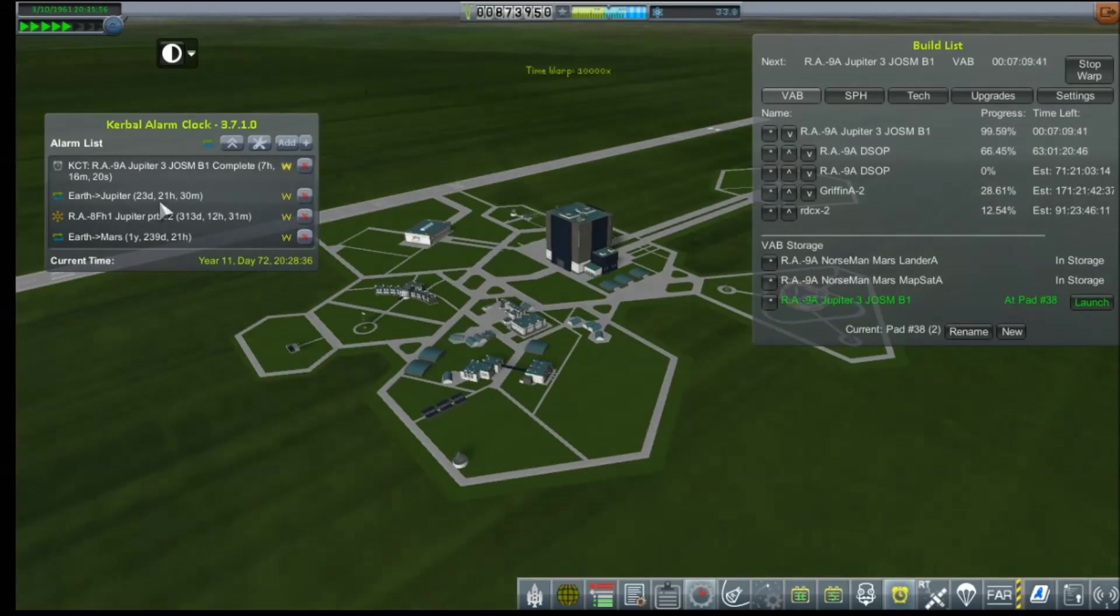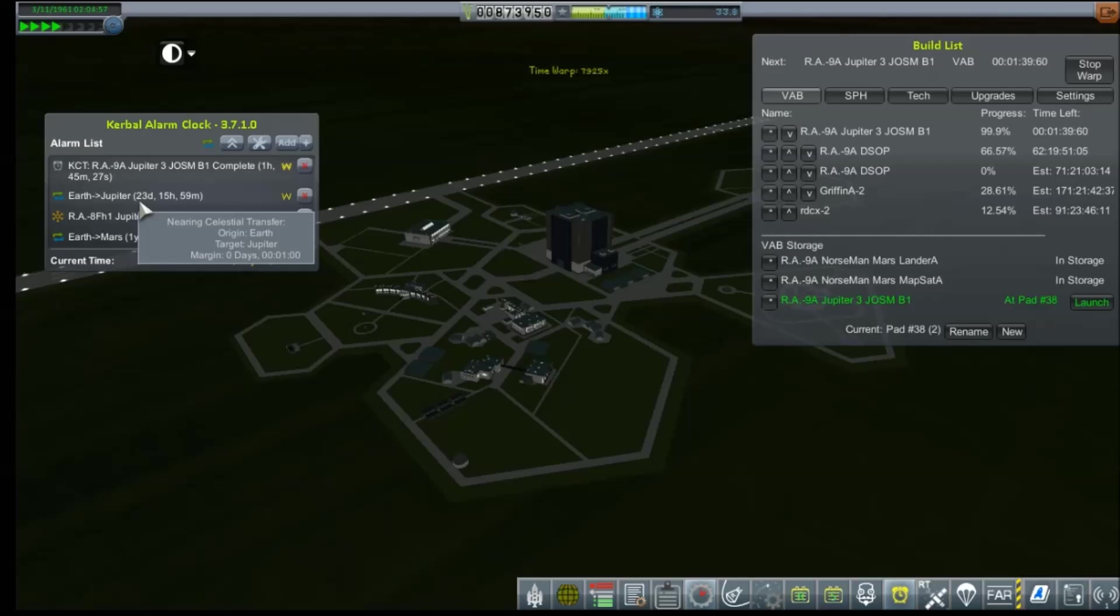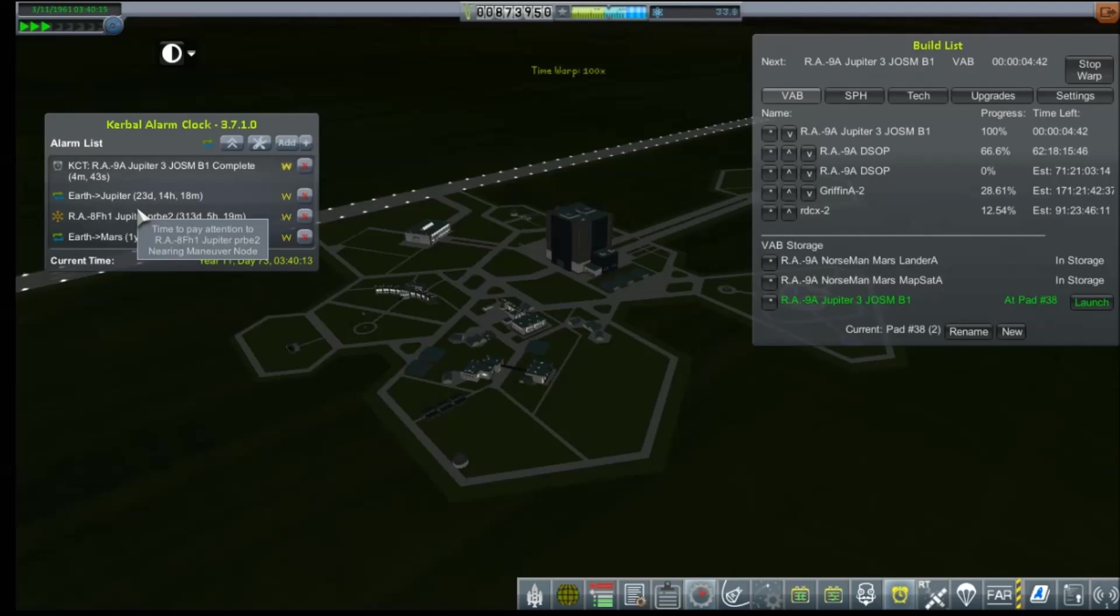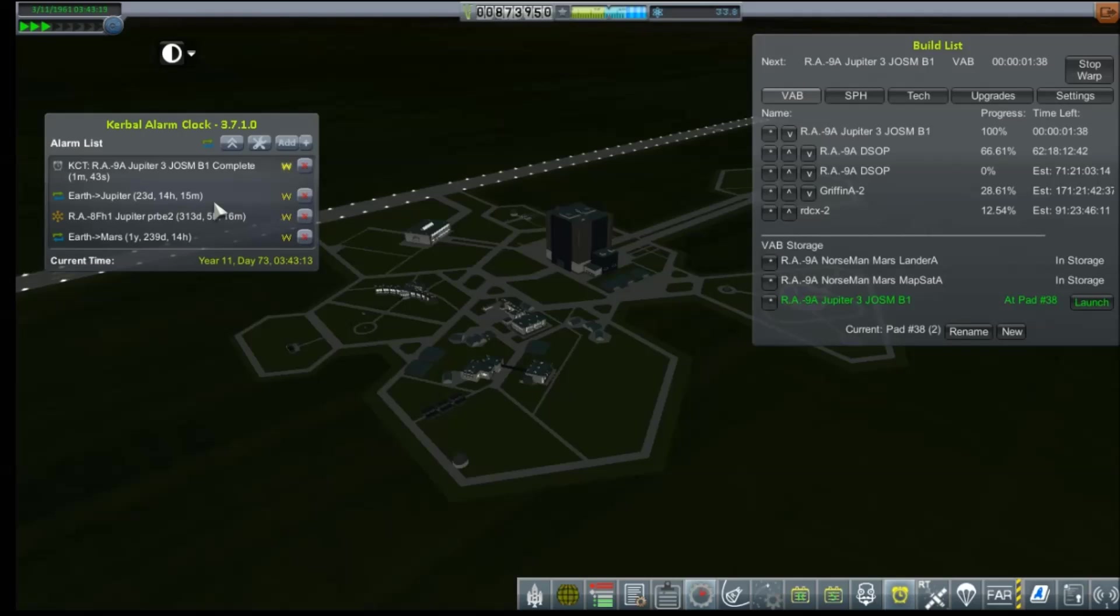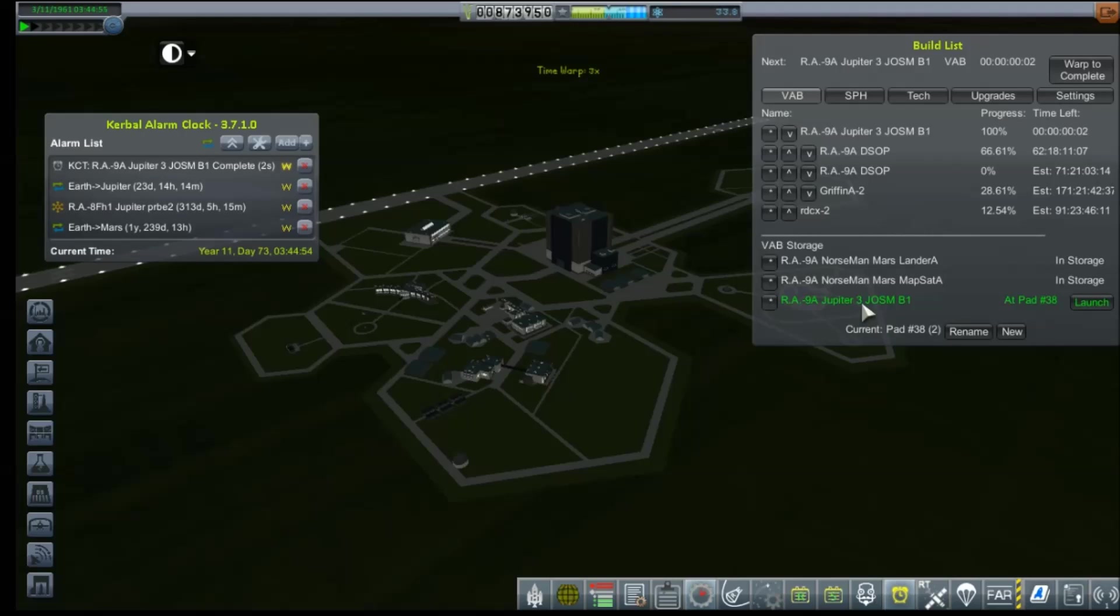So let's go warp to complete on this little guy. We're going to be doing a lot of warp to complete here and double checking to make sure that our build times are within our launch window. I would like to start launching probably about five days before the window. So I can do one launch five days before, one day, one launch at, and one launch five days after.